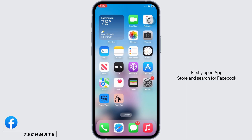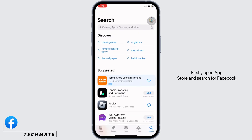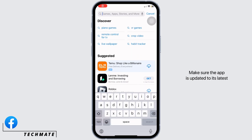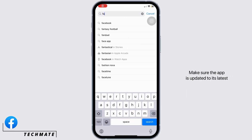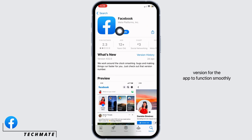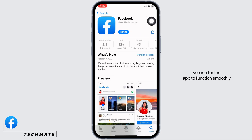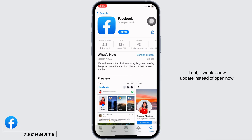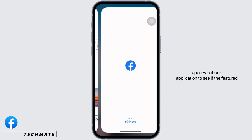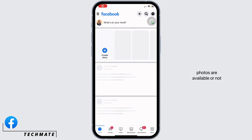Firstly, open the App Store and search for Facebook. Make sure the app is updated to its latest version for the app to function smoothly. Mine is showing open here, which means the app is up to date. If not, it would show update instead of open. Now open the Facebook application to see if the featured photos are available or not.